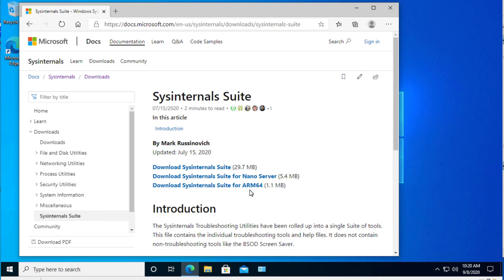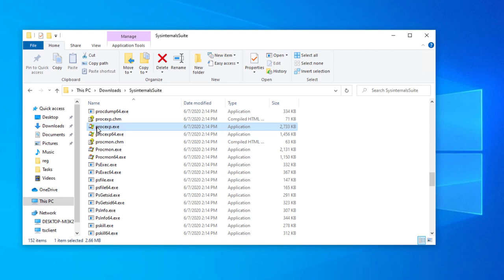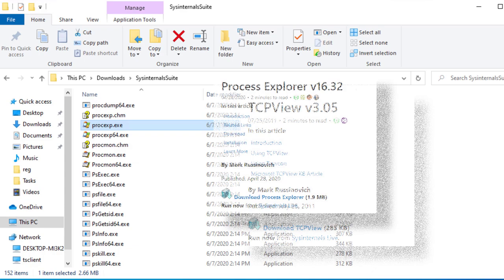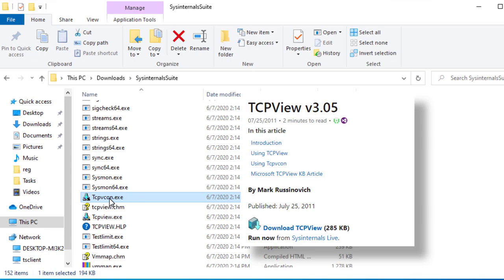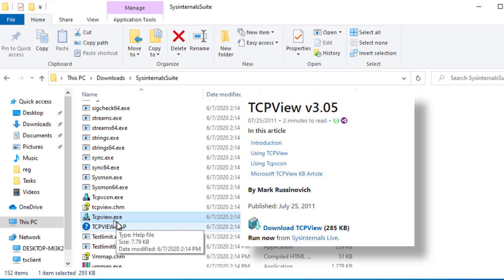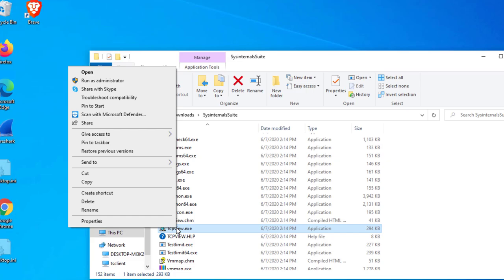We're going to be using primarily Process Explorer and TCP View. There's two versions. tcpvcon.exe is a command line version of TCP View. TCP View.exe is the graphical. I recommend both of these utilities that you right-mouse-click and run them with administrative rights.